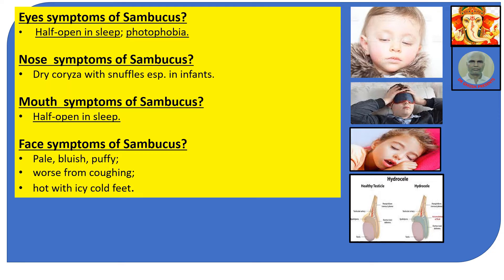Eye symptoms of Sambucus: half-open eyes, photophobia — that is, sleeps with half-open eyes. Nose symptoms: dry coryza with snuffles in infants. Mouth symptoms: mouth is half open during sleep. Face symptoms: pale, bluish, puffy face, worse from coughing. Hot face with icy cold feet.